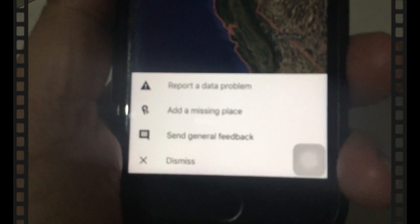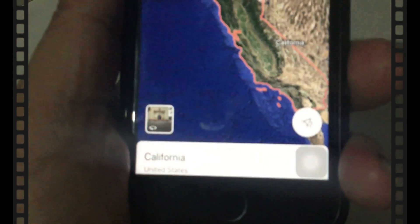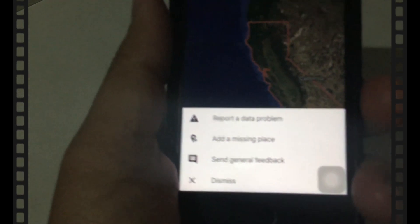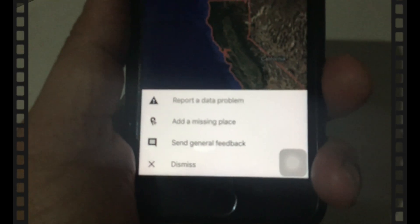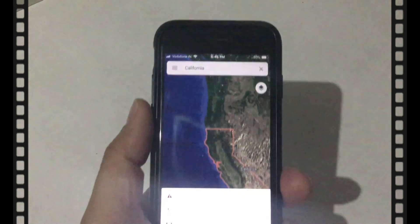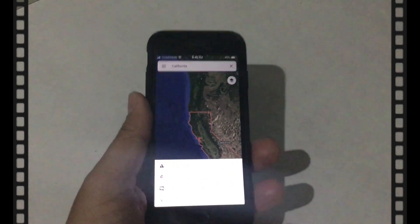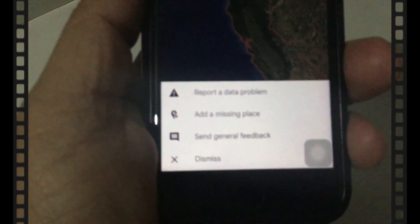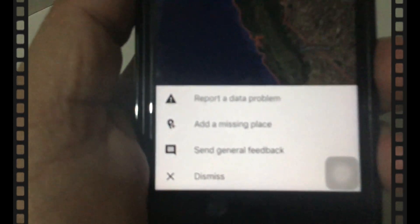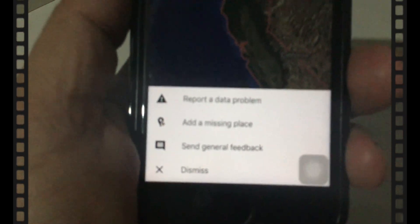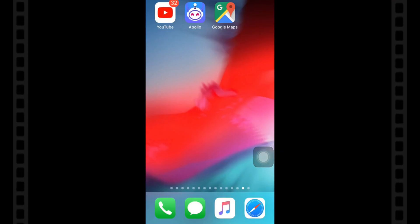Sometimes Google Maps users on iPhone or iPad can accidentally trigger the shake to send feedback feature, or sometimes on a bumpy road. So if you are looking to stop the Google Maps pop-up, let's see how to disable shake to send feedback in Google Maps on an iOS device. Follow the steps.